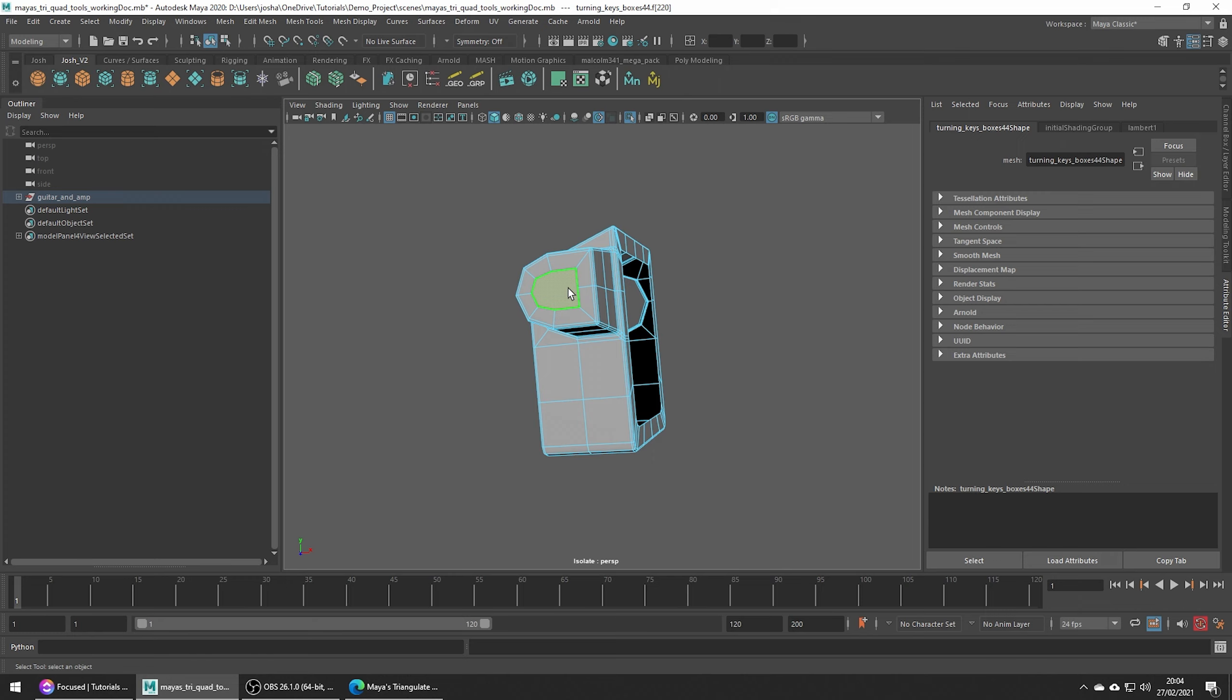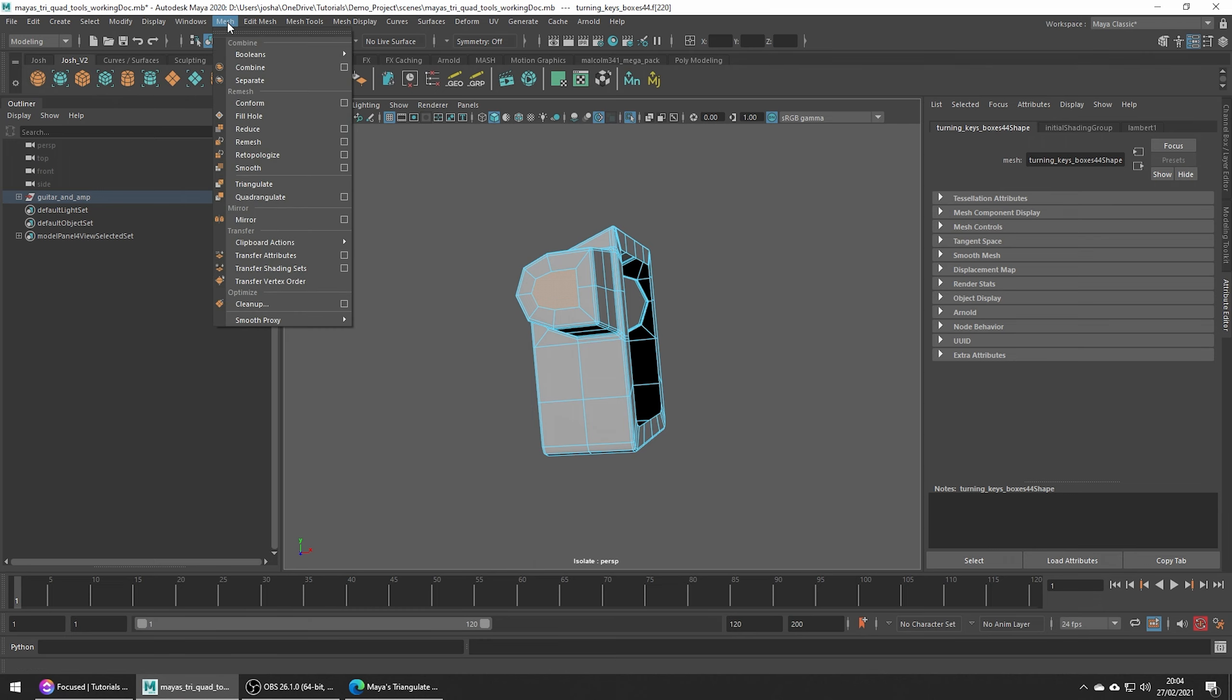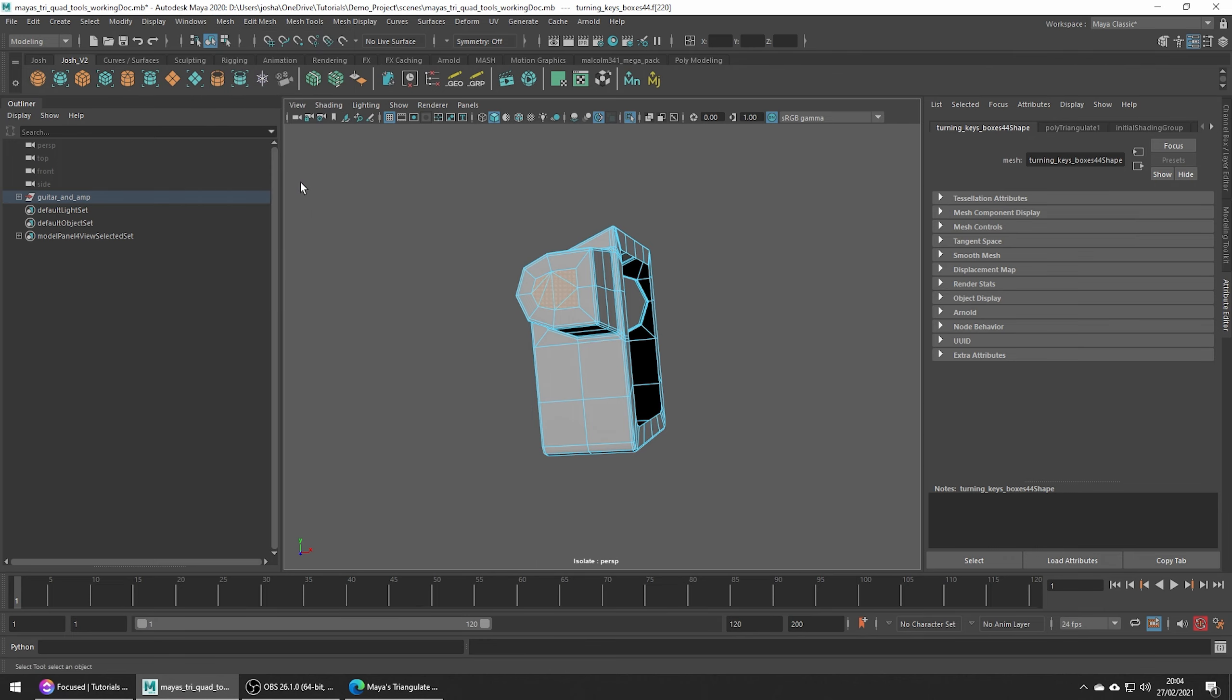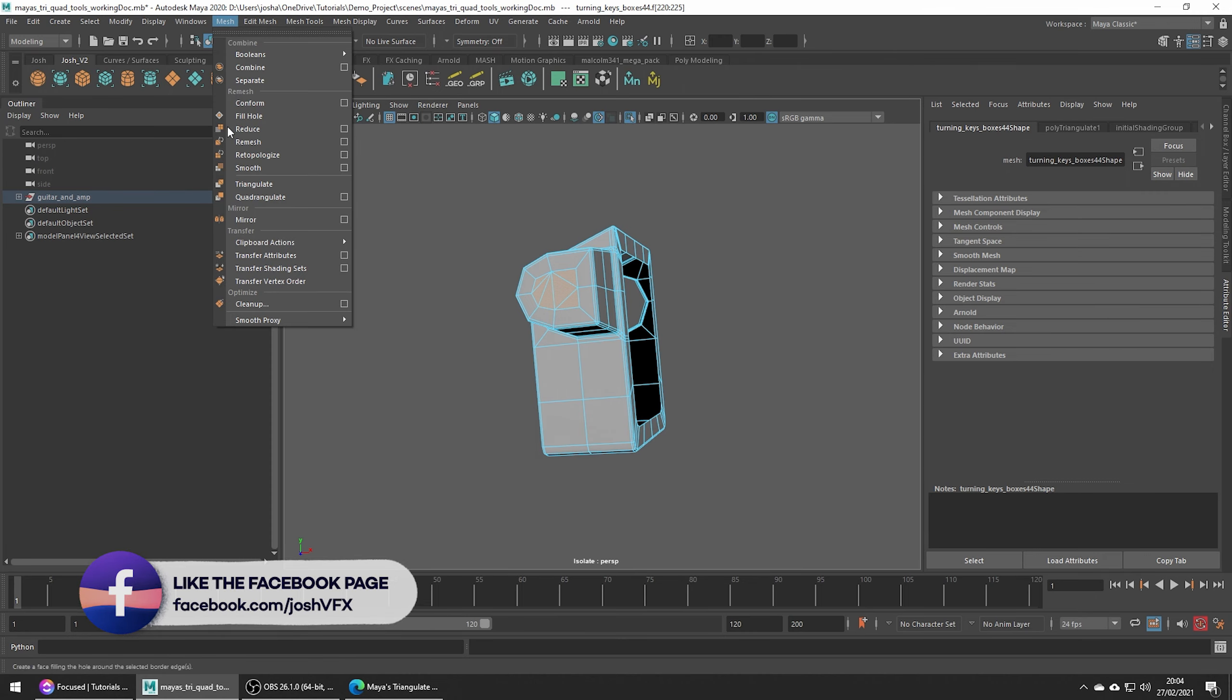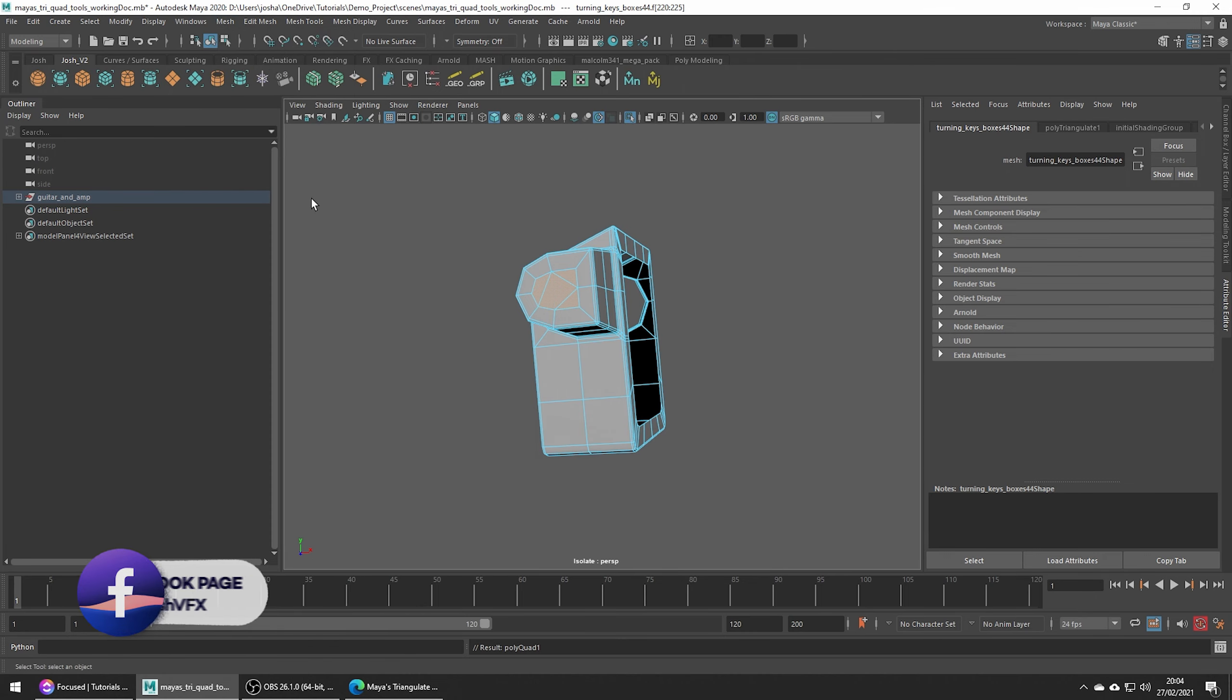So we've made the selection, all we need to do is go to mesh, triangulate. Now this NGON is triangles, so if we go to mesh, quadrangulate, we now have quads.